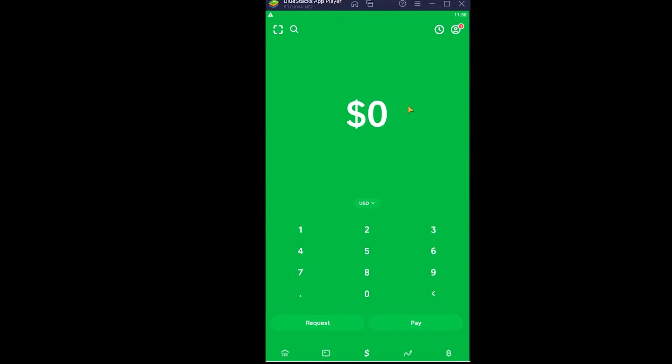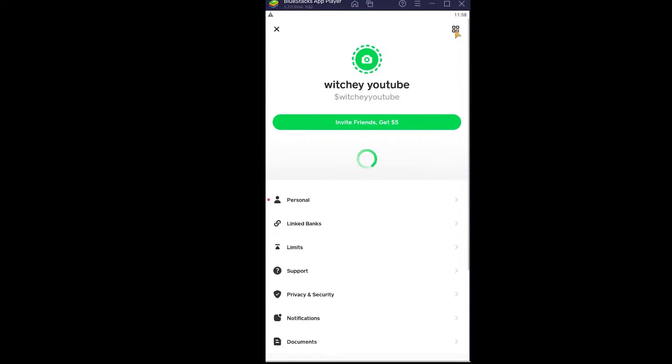Now let's move on, shall we? To add another bank account on your Cash App, first step you want to click on your profile picture icon at the top right corner of your screen.